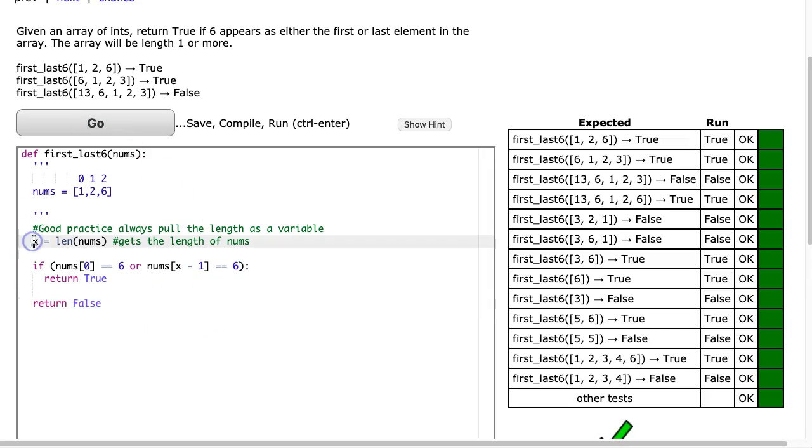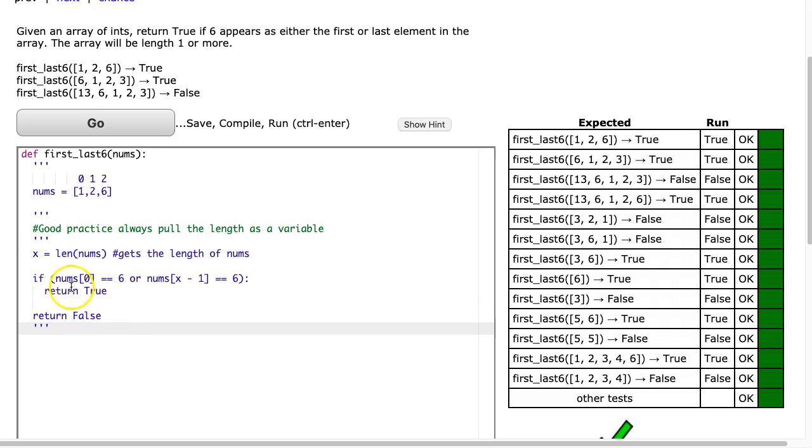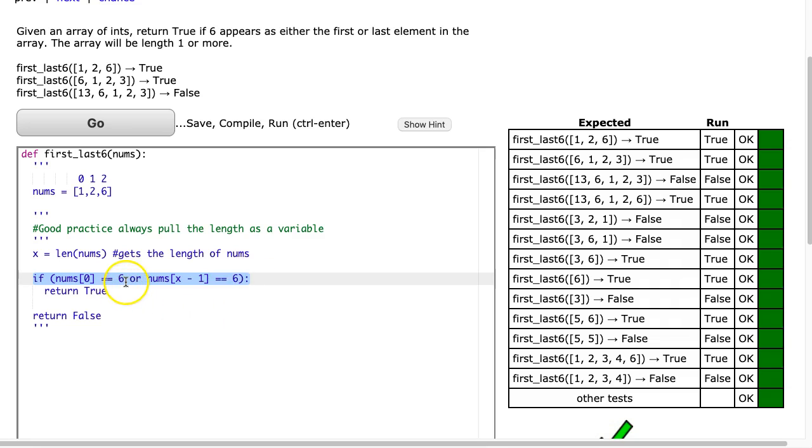Now like I say all the time it's always fun to try and one-line these. The indicator here is the fact that this if statement, if it evaluates to true we return true and if it evaluates to false we return false.